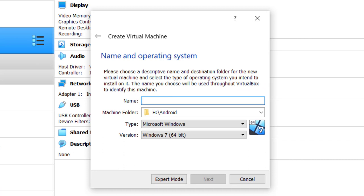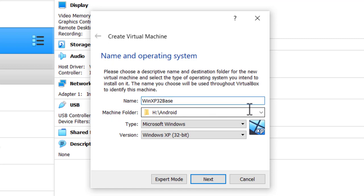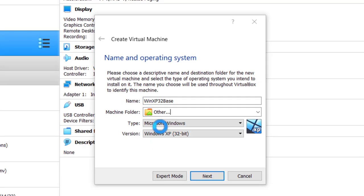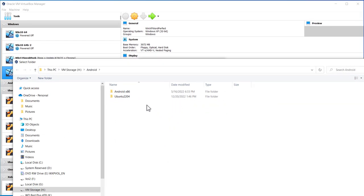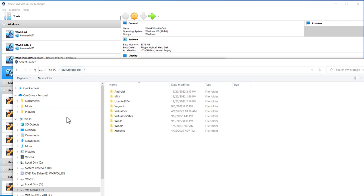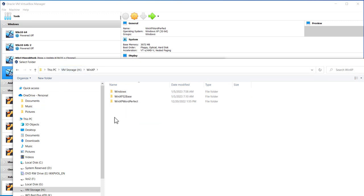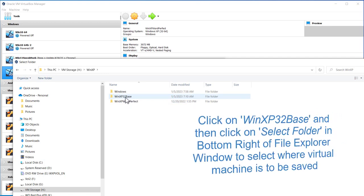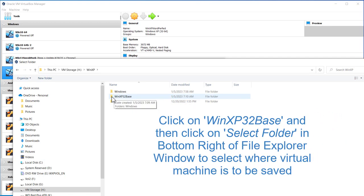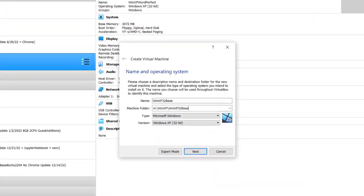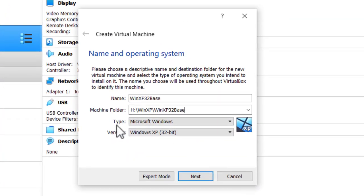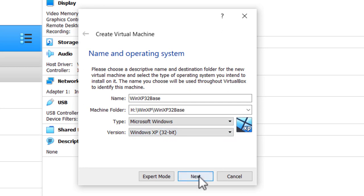In this window, the first thing it asks is the name. I'll call it WinXP32Base. I call it Base because I'm going to take some snapshots of it maybe. I'll store it in the folder WinXP32Base. Click on it and select folder. So now it says Microsoft Windows for type and Windows XP 32-bit. Click Next.